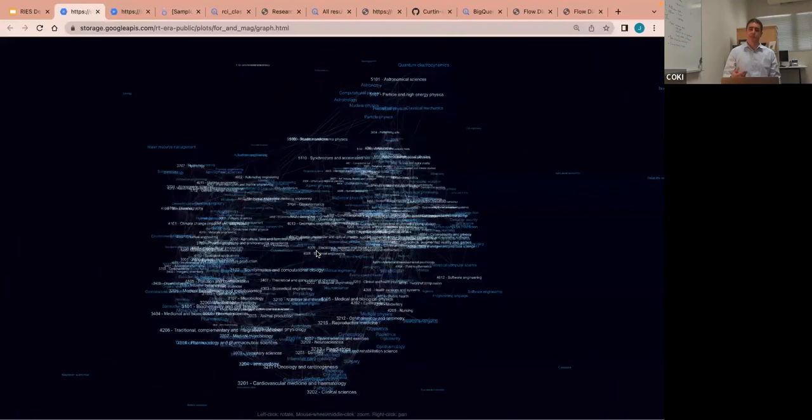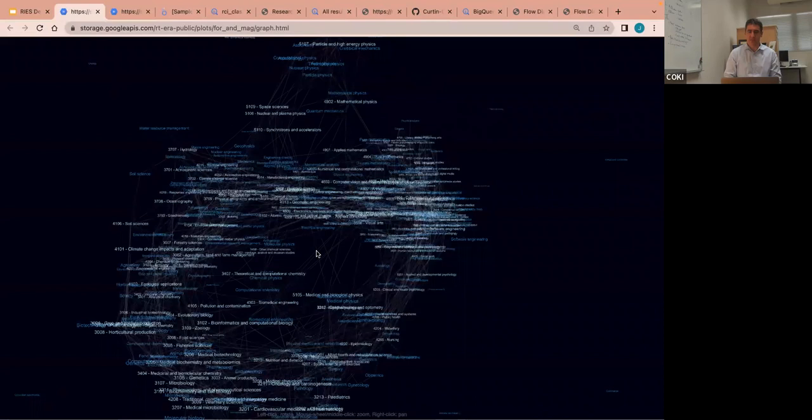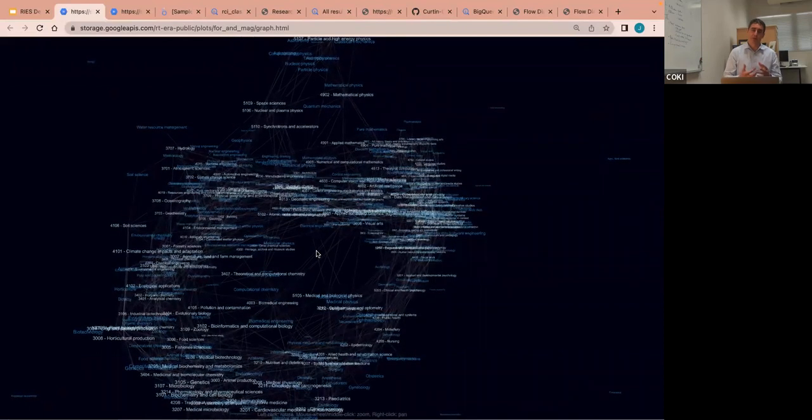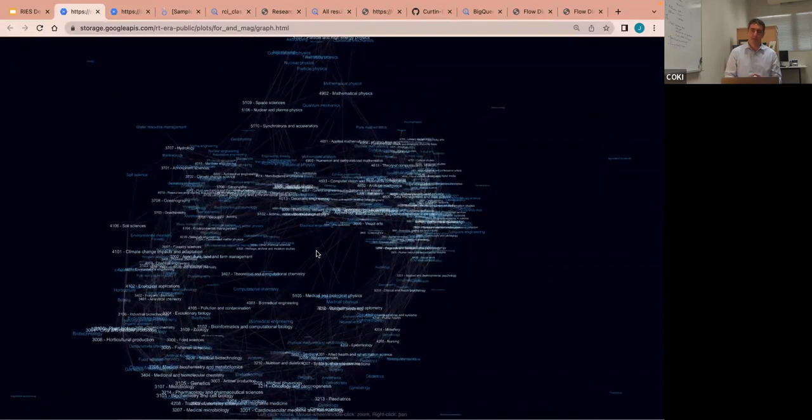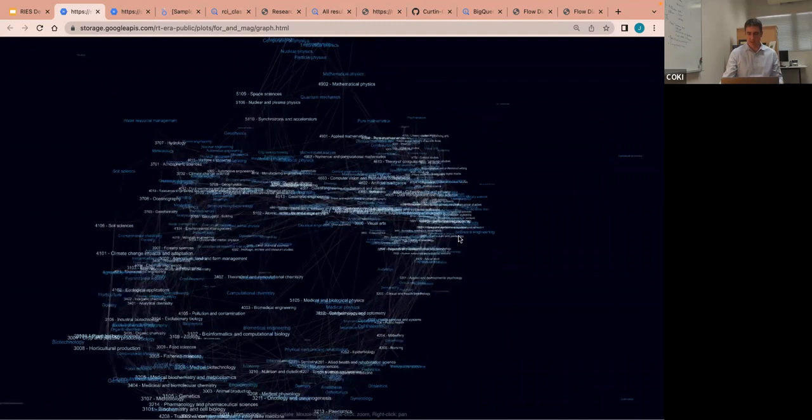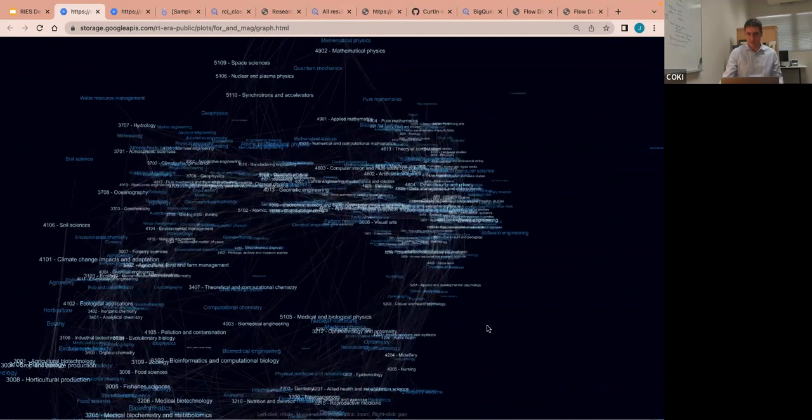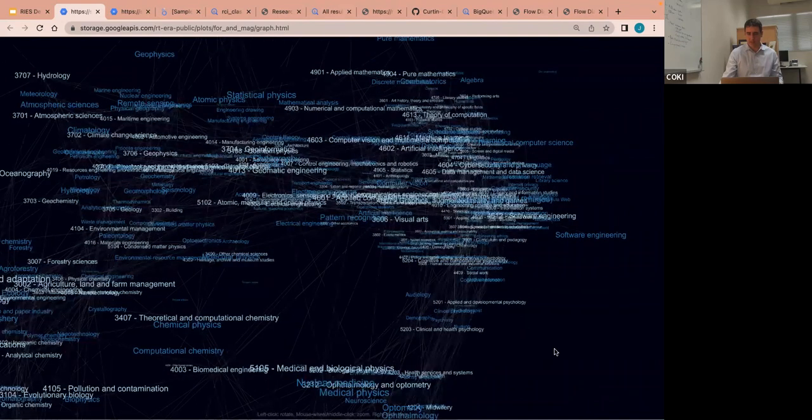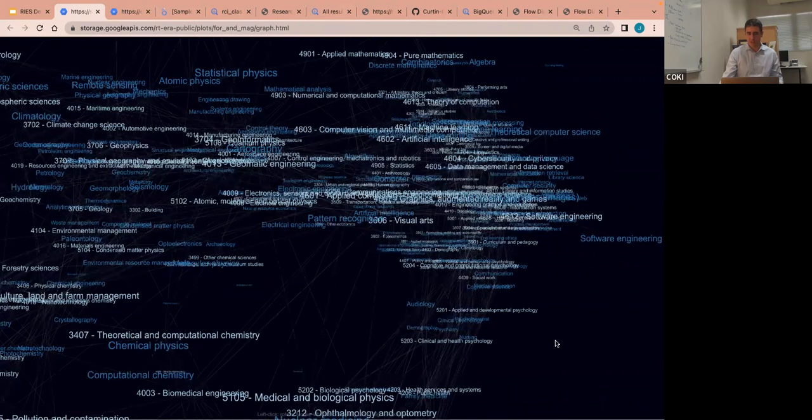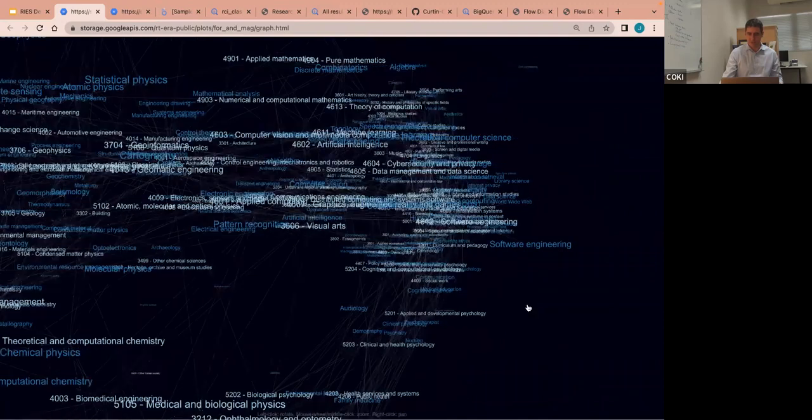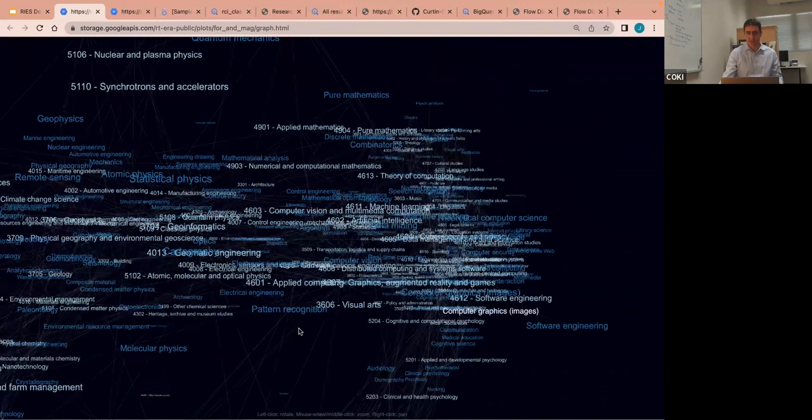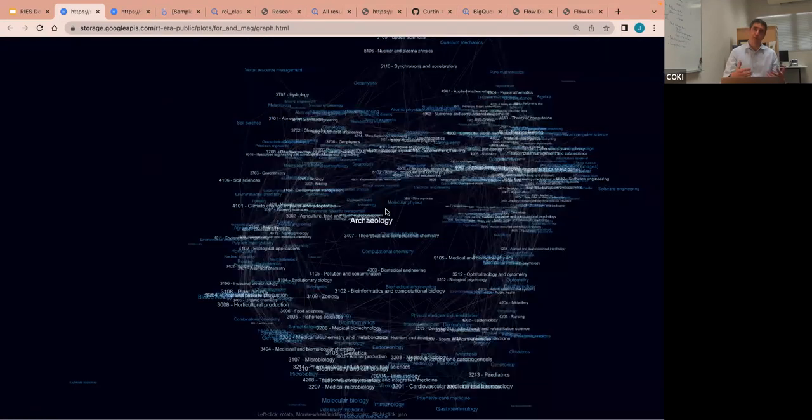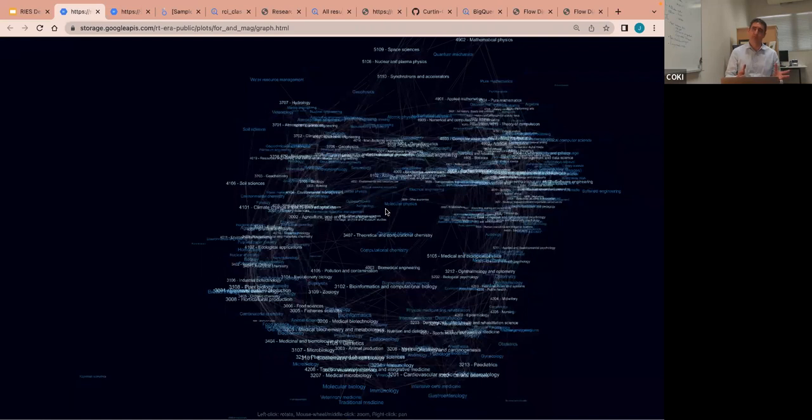Cameron mentioned earlier that we're not limited to just using the ANZSRC fields of research. You could use whatever you want. So here's an example where I've used the Microsoft academic graph concepts and mapped those alongside fields of research to see whether they correlate and they do really nicely. So the things in dark blue are the MAG fields and the things in light blue are the FOR fields. So for example, software engineering is over here with software engineering. And you'll find that as you go through the whole graph, it's like that everywhere. So that's working really nicely. And it's just showing that you don't have to use the FOR codes that ERA is using. You can use whatever you want.